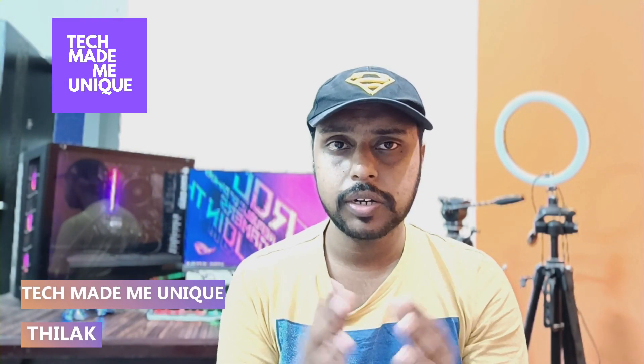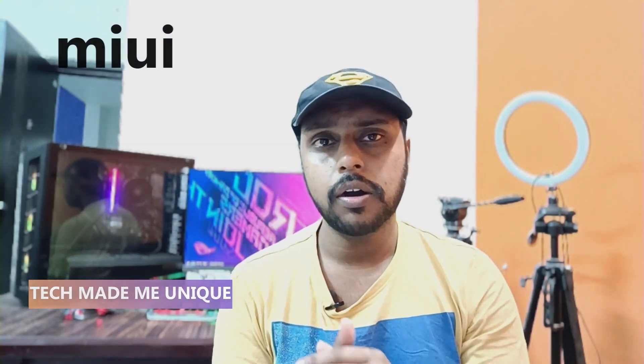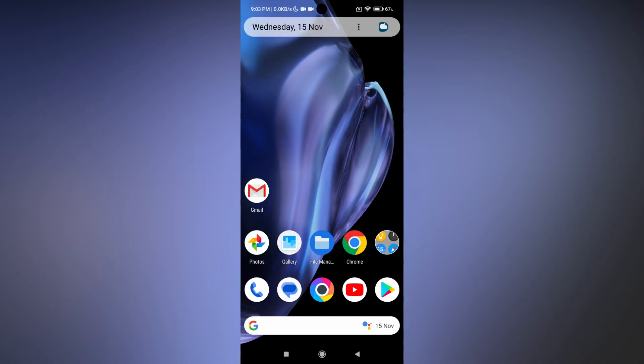Hi friends, I am Thilak from TechMadeBeUnique. Today we're going to see how to change the refresh rate on your Xiaomi or Redmi mobile phone, how to change it to 60Hz or enable 120Hz. If you're new to this channel, make sure to click the subscribe button below. Let's quickly move on to the video.